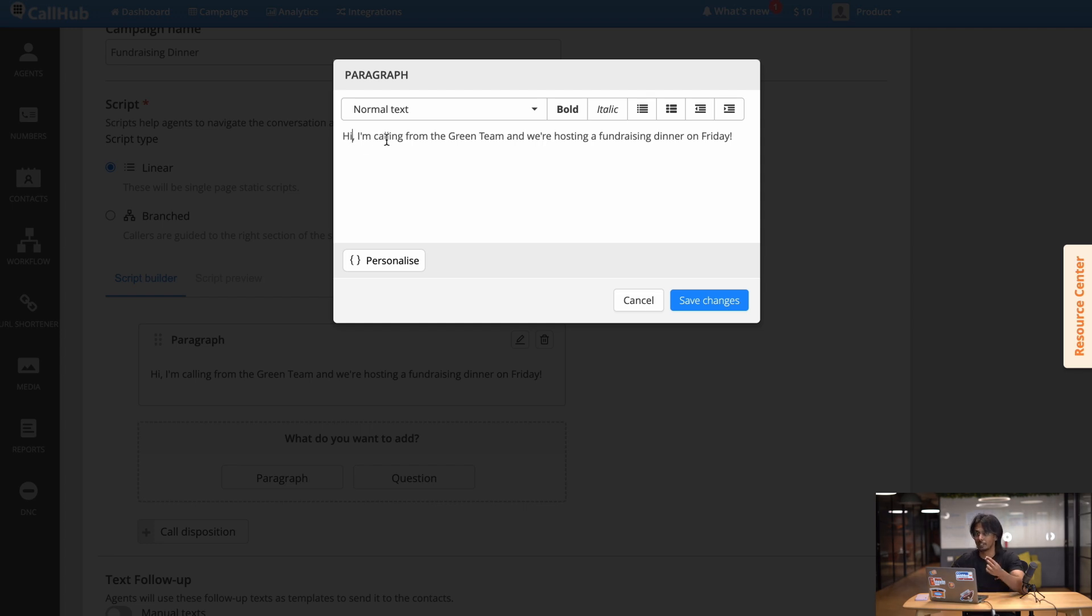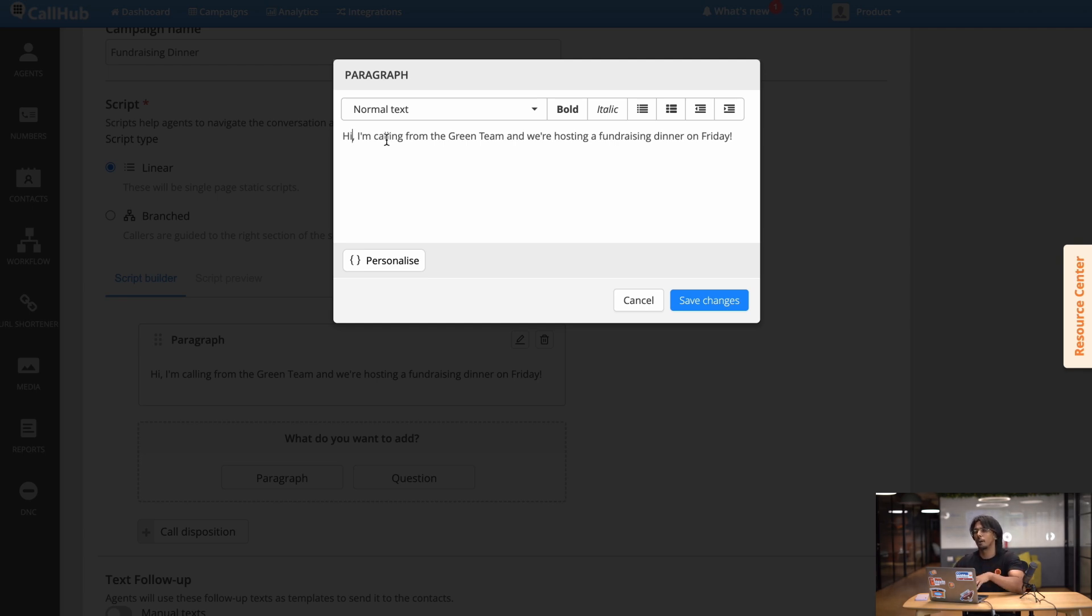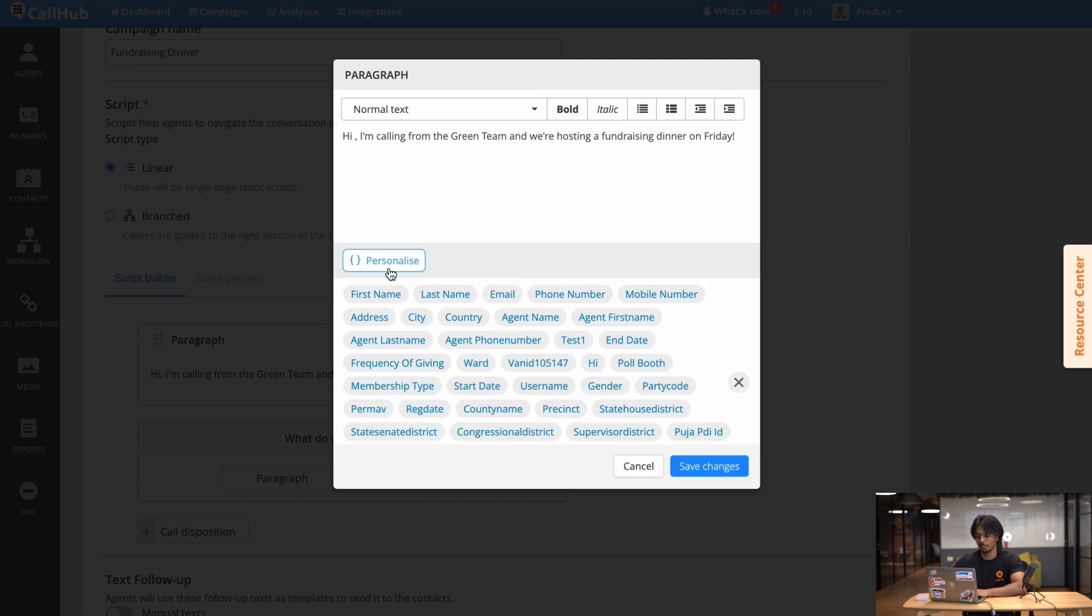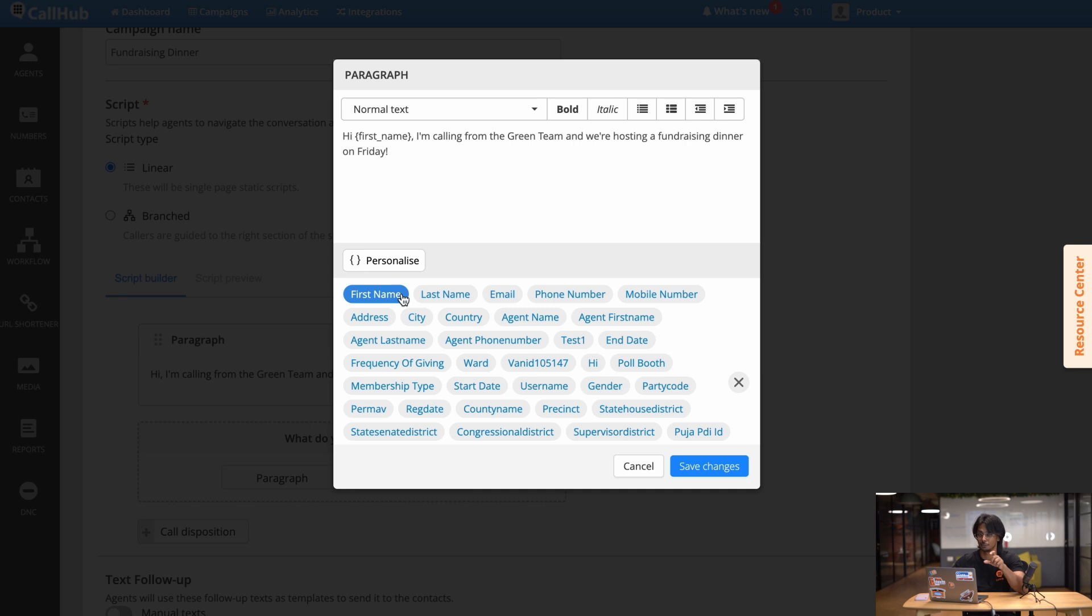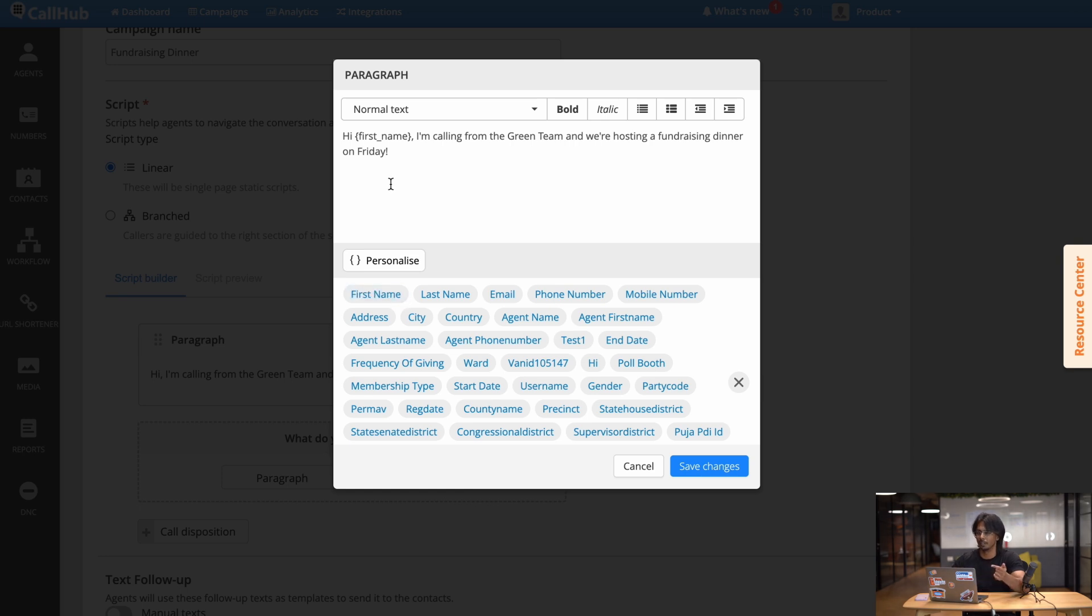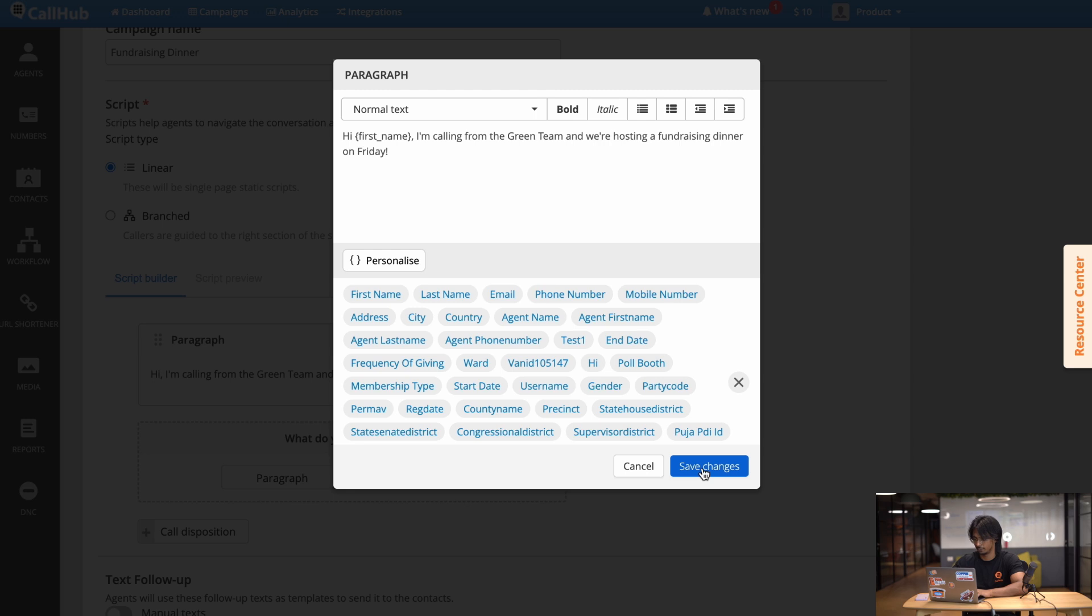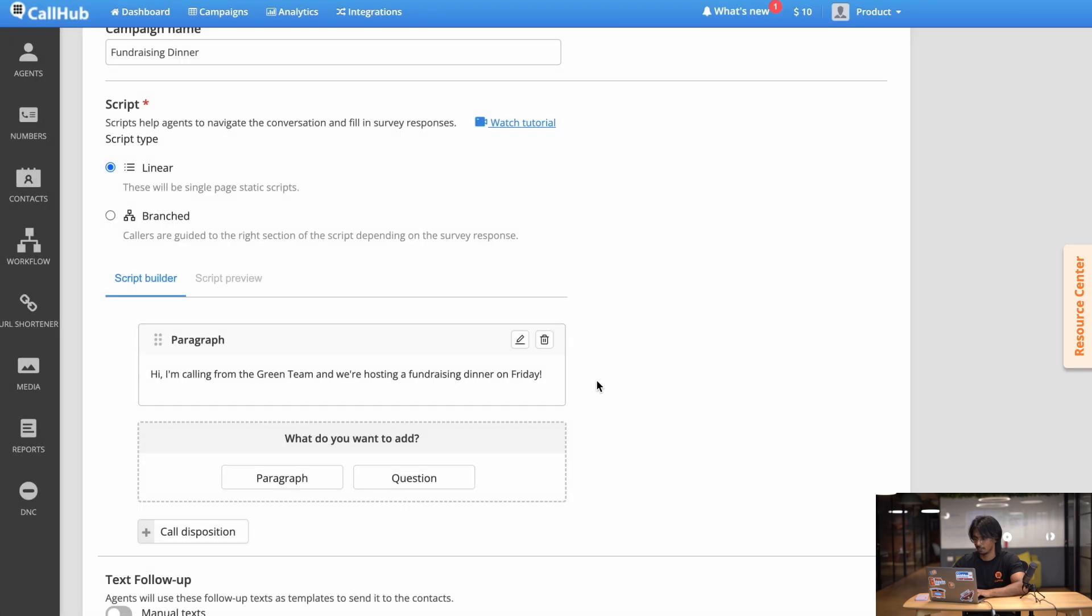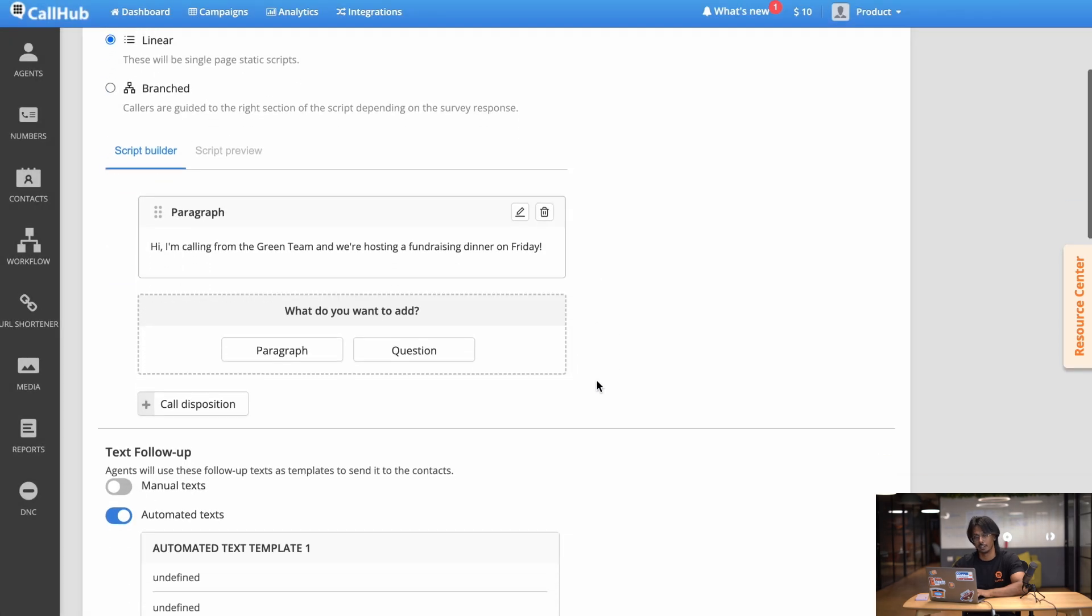Now let's say I want to personalize my text a little bit more. So instead of just saying 'Hi' I want to say 'Hi John', 'Hi Sam', basically taking the first name of the contact I'm calling. So how do you do that in CallHub? Pretty simple actually. You just go next to 'Hi' then you press the personalize button and you click the first name tag. What this does is it grabs the first name from the contact list you uploaded and adds that to the script when your agent is reading them. If you haven't added a contact list yet don't worry we'll get to that in a bit but for now let's continue. So 'Hi Sam I'm calling from the green team and we're hosting a fundraiser dinner on Friday.' Let's save the changes and go to the next step.